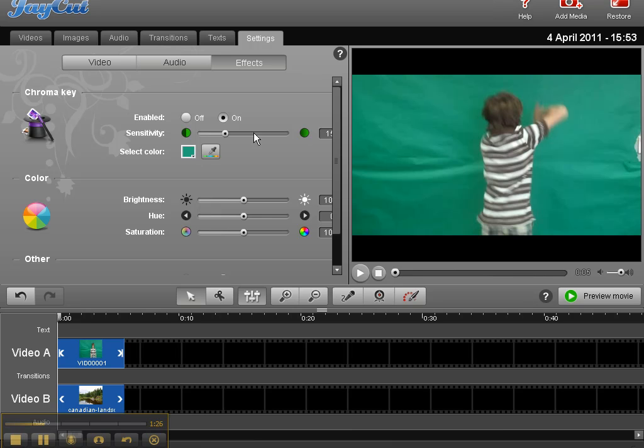For the sensitivity, you can slide it back and forth. I'm going to put mine, let's put it about 20 and see what that can do. And then you hit preview movie to see how it looks.